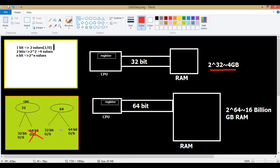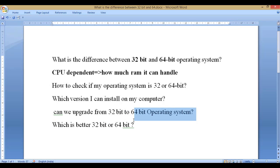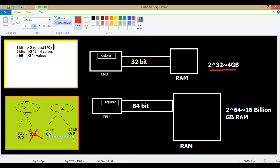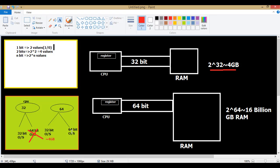Now another considerable factor is RAM. In the 64-bit scenario, which should you choose — 32-bit or 64-bit? That leads to the question: which is better? If your RAM is less than or approximately equal to 4 GB, go for 32-bit — both 32-bit and 64-bit will give you equal performance with 4 GB or less RAM. But if you have RAM greater than 4 GB, go for a 64-bit operating system.